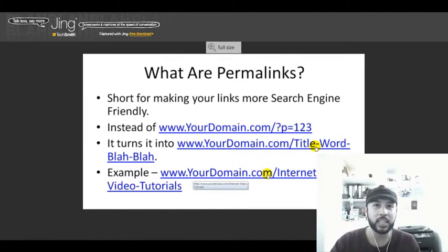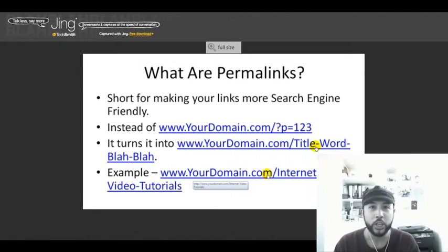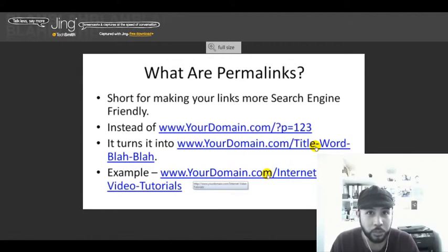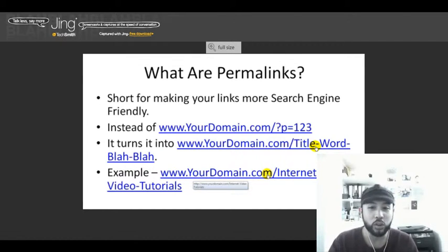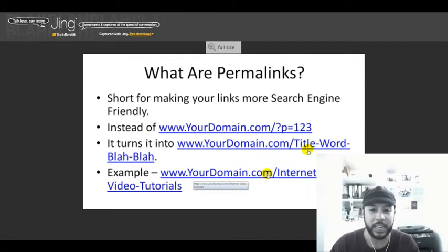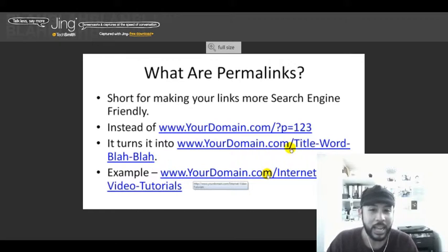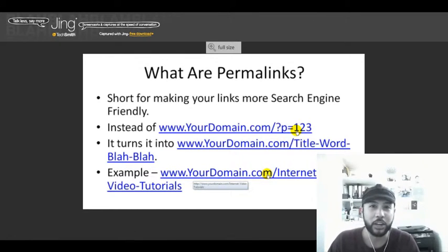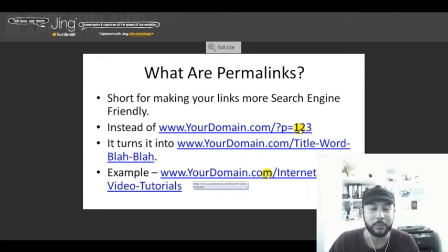This basically tells a search engine like Google what your web post is about. If you're posting an article or video on how to change your permalinks, Google can easily read it as opposed to a bunch of random numbers and symbols.